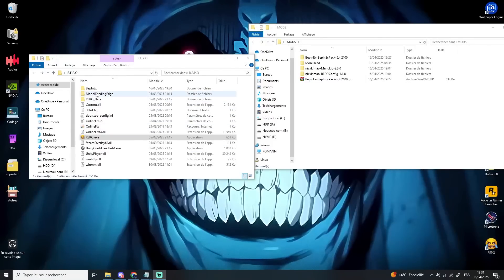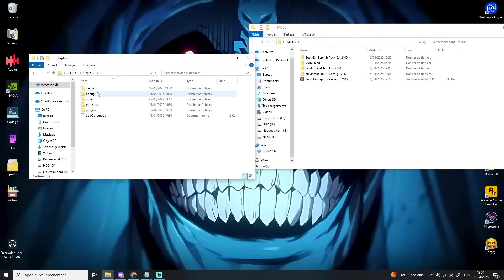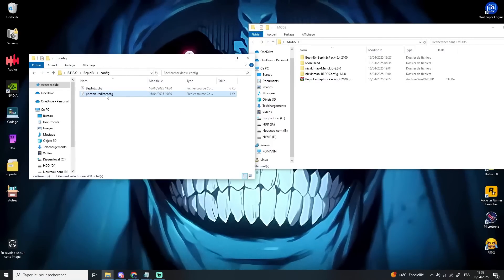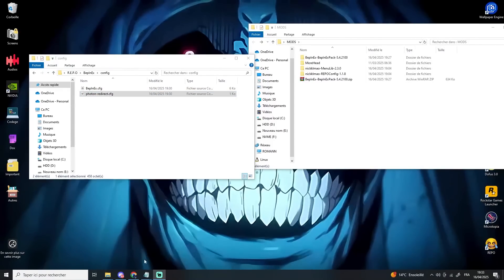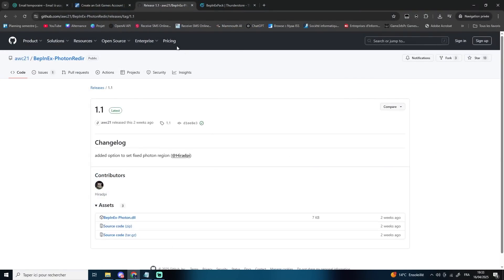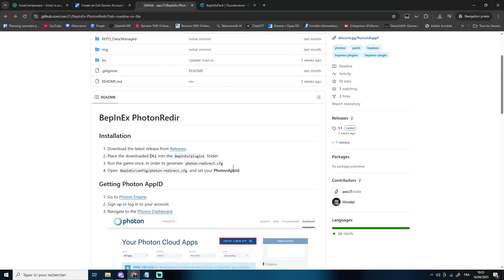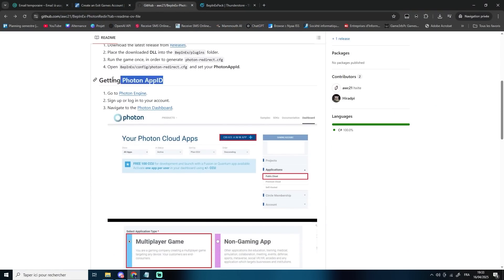Go to BepInEx, then Config and make sure a file named Photon redirect.cfg has been generated. Next, we're going to follow the instructions from the GitHub page to create a Photon application.